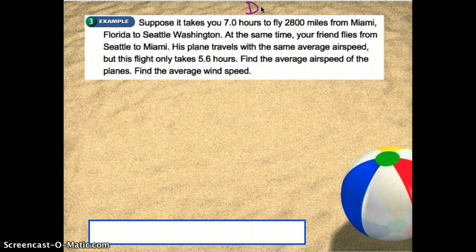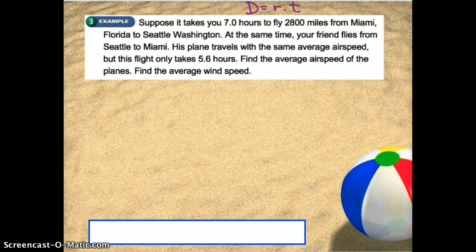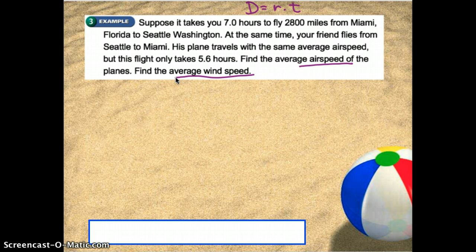Here's the last type — one of our famous distance equals rate times time problems. Suppose it takes you 7 hours to fly 2,800 miles from Miami, Florida, to Seattle, Washington. At the same time, your friend flies from Seattle to Miami. His plane travels with the same average airspeed, but this flight only takes 5.6 hours. You need to find the average airspeed of the planes and also the average windspeed.